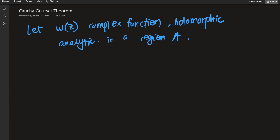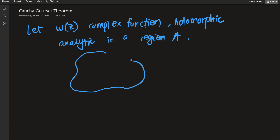Now what we're going to do is define a contour C which is naturally located in the region A — contour C inside region A — otherwise this definition doesn't make any sense.